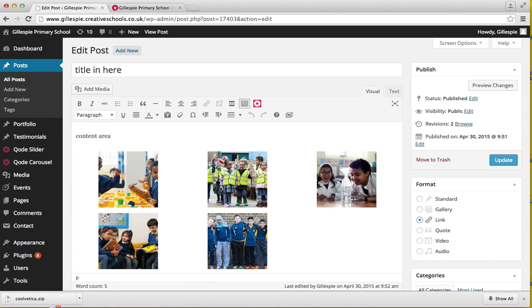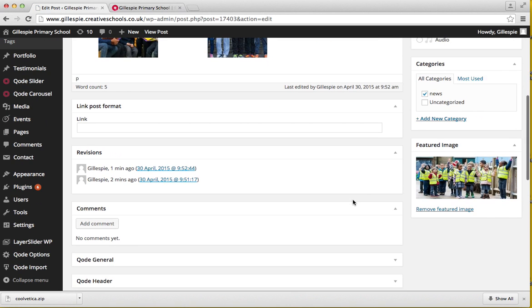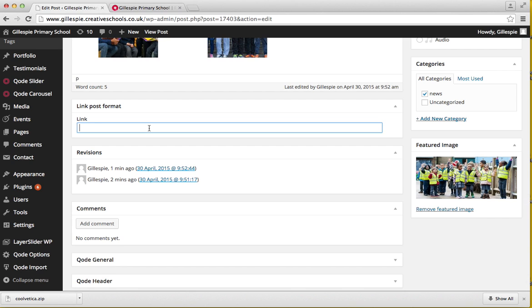If we want to change that to a link page, if you click on link, you have an option here to put a link. For example, if we want to link to say the BBC, just put the hyperlink in here.